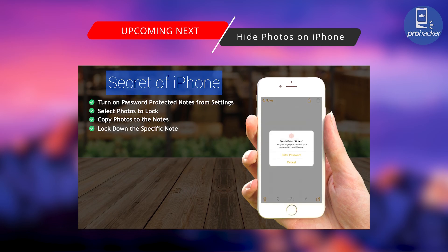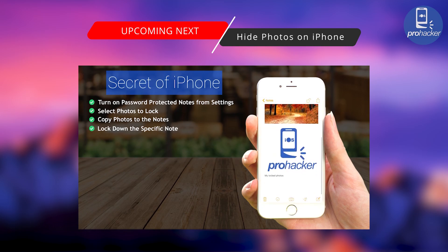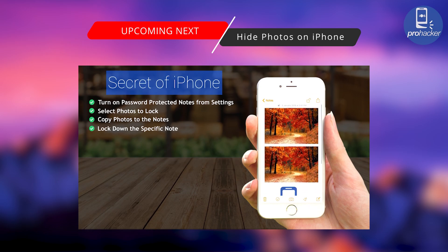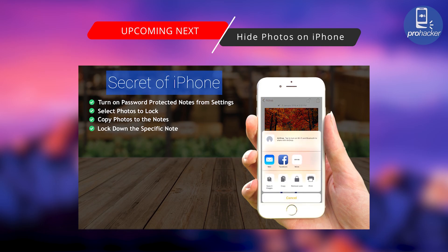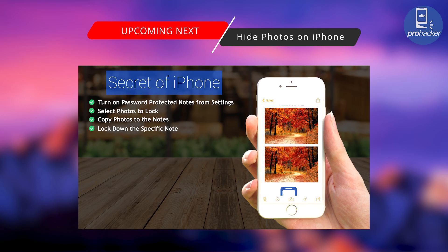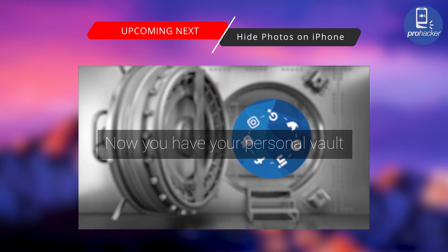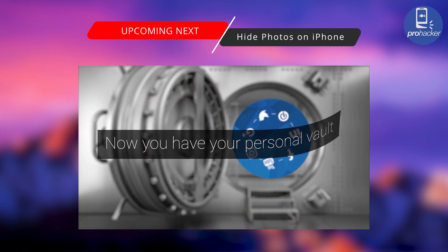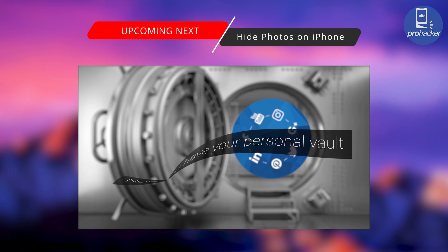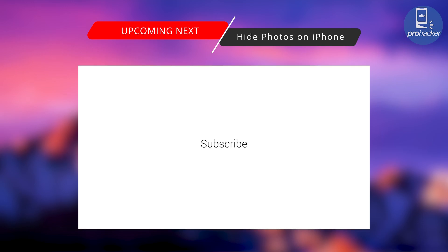So thank you so much for watching this video. Now you have your personal vault. iOS Pro Hacker. Subscribe.